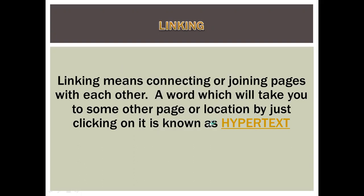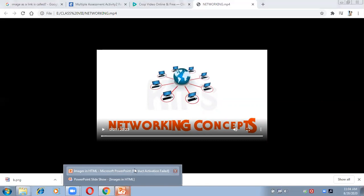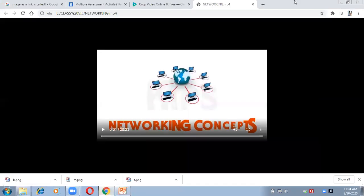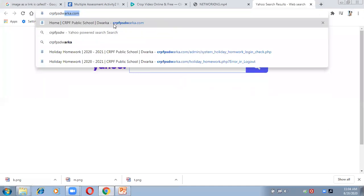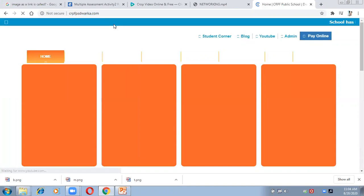If I click on this I'll be relocated to another page where a video will get played, because I've connected a video with a link. So linking means by clicking on a text, image, or anything you will be relocated to some other page — you are joining the pages with each other. Websites consist of many different links; all pages of a website are connected with each other.